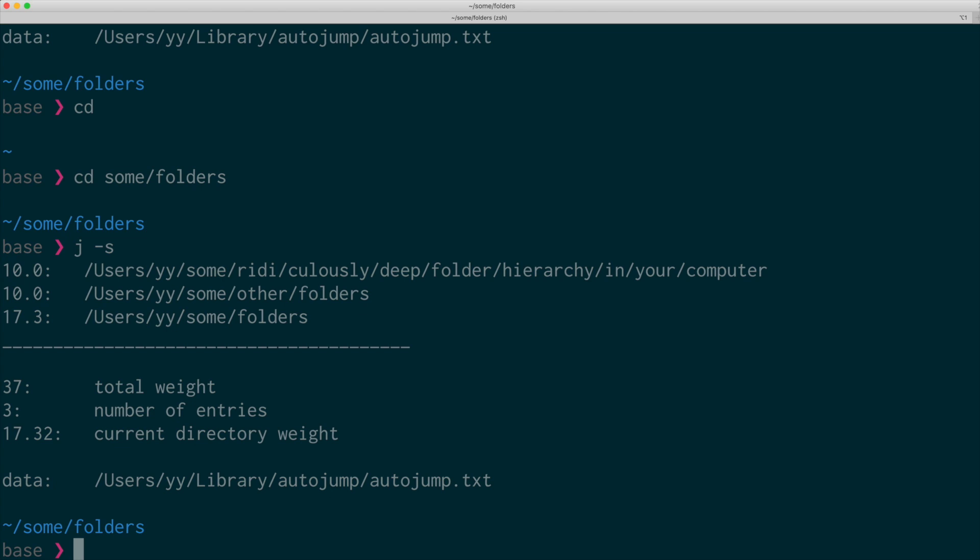It only knows the folders that I have visited since I started using auto-jump. And actually, this is where fzf finder has a stronger edge. But once you've visited the folder, it's recorded here, and then auto-jump recognizes it.